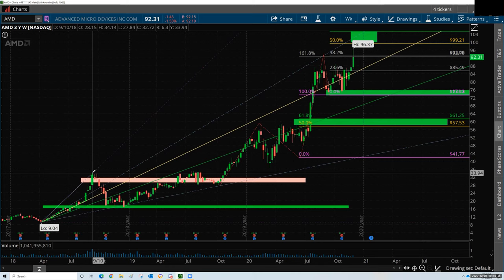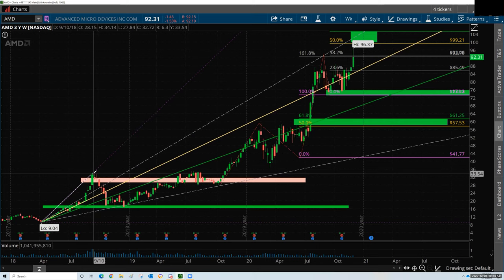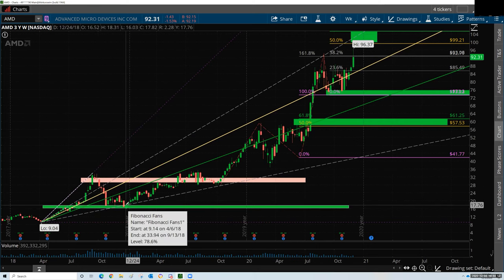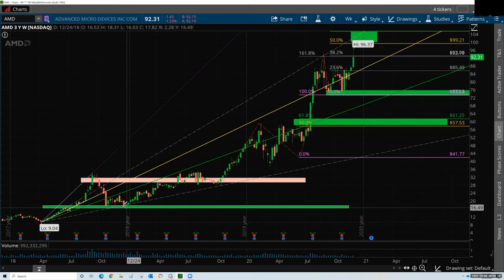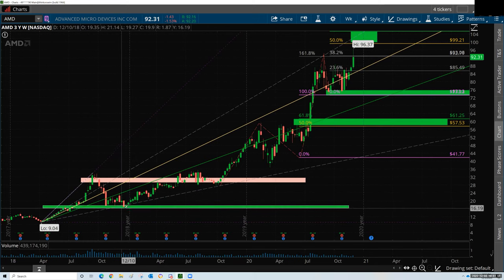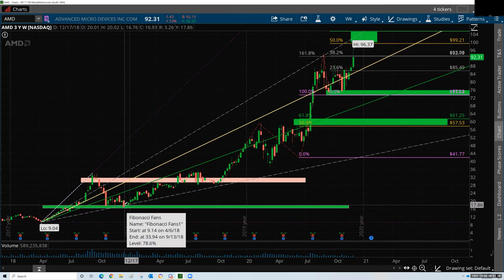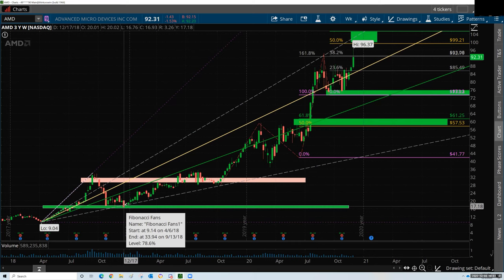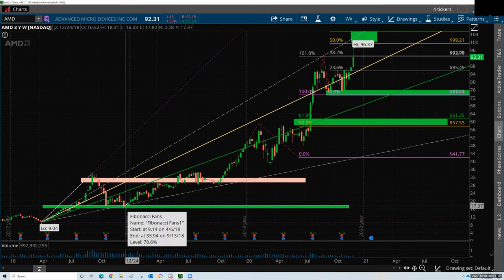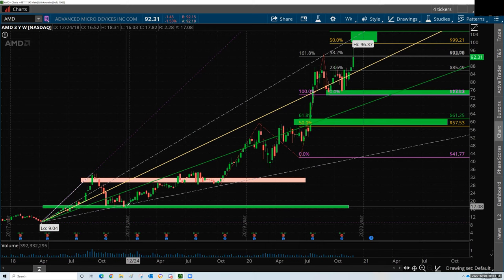Where would I take a profit and where would I buy back in? The thing about AMD that I've noticed is it really likes a 78.6. I don't know why, but it does. And when it coincides with areas of support that I've already drawn from my Fibonacci extensions, this tells me: if it fails here, I'm out. If this holds, this is a trade I want to be in — because it's holding the fan.